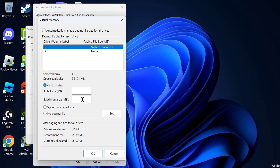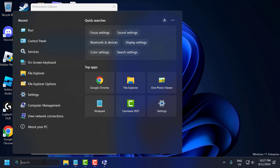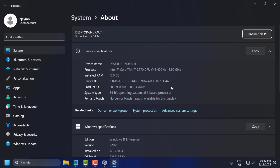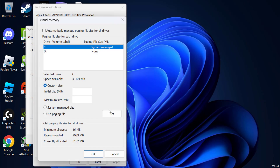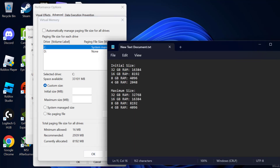Now you need to find how much RAM is installed in your PC. To do that, go to the search menu and type 'About your PC' and click open. Here is your installed RAM. After noting your installed RAM, close that window and check my video description for the values used in this video.